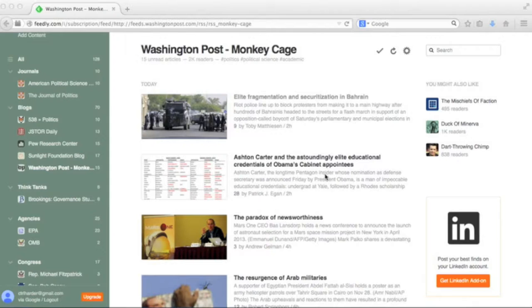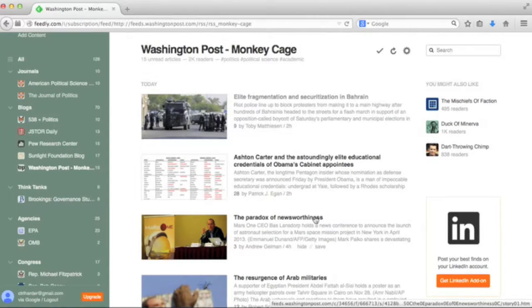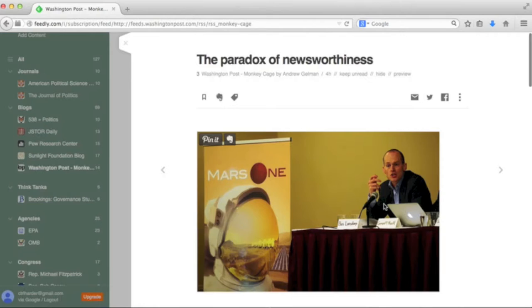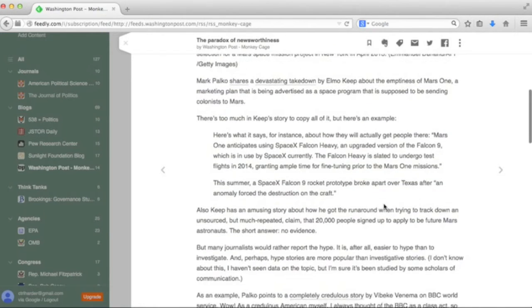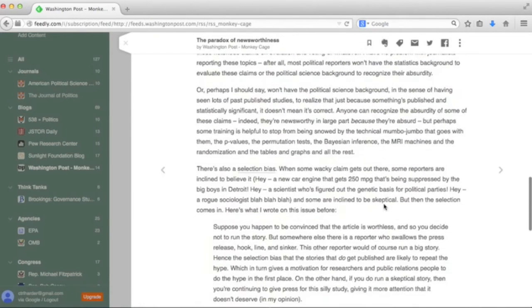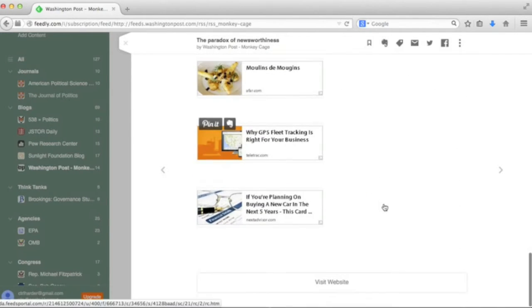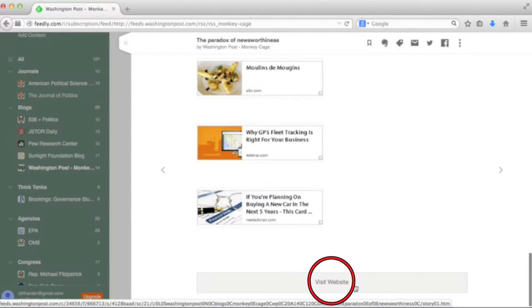To read an article, simply click on it and scroll through. At the bottom of the page, you have an option to leave your reader and go to the website where it was originally published.